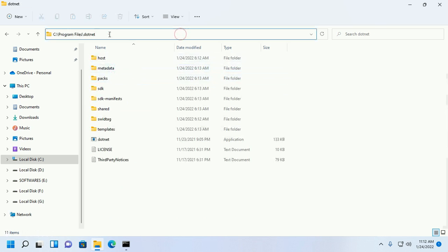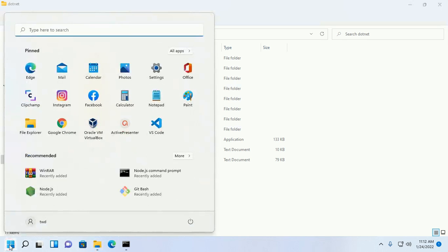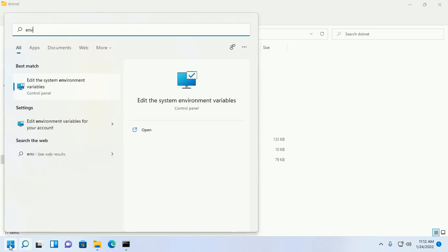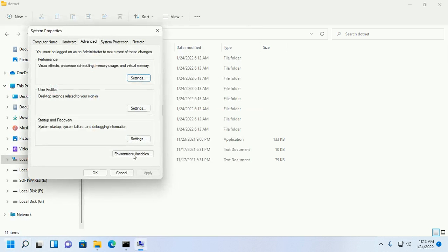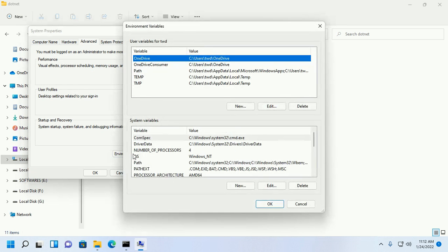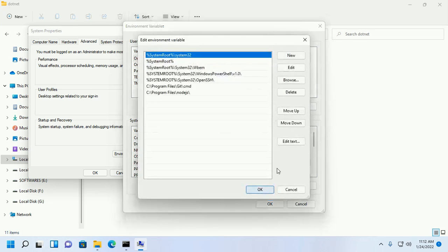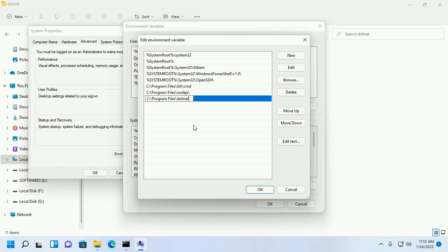Copy this path and then open system environment variables from control panel. Click on this path and then edit. Now add a new path variable.